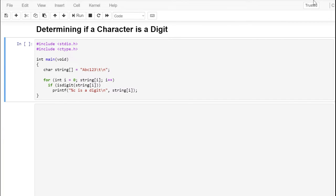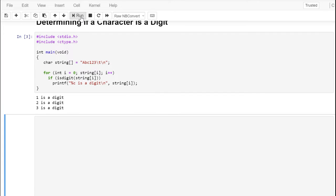So far we've tested whether a character contains an alpha (upper or lowercase a through z) or an alphanumeric (those same characters plus zero through nine). In this case, we'll test whether or not a character is a digit, zero through nine. Again using the same program structure, we define an array of characters initialized to some upper and lowercase, some digits, and some control sequences, and then loop through it using isdigit. And sure enough, the values 1, 2, 3 show up as digits.